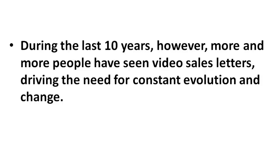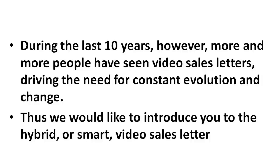Now during the last year, however, more and more people have seen these typical standard video sales letters, driving the need for constant evolution and change. So thus, we would like to introduce you to a hybrid or what we call smart video sales letter.